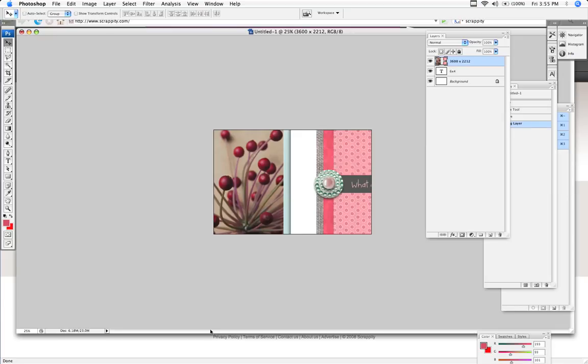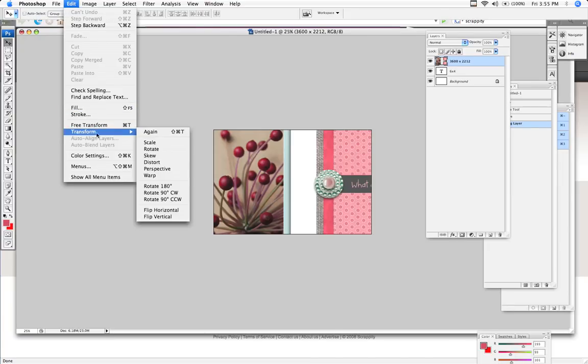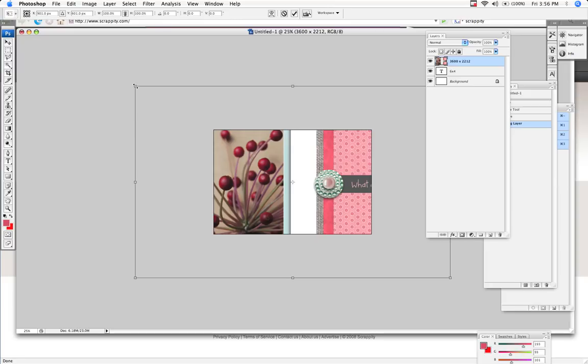And obviously I need to scale it down. So all you do is edit, transform, scale, or Apple T. And so now you've got a scale box. And basically you want to go to the edge and see that these little arrows that appear. And once you get that arrow, you scale down.